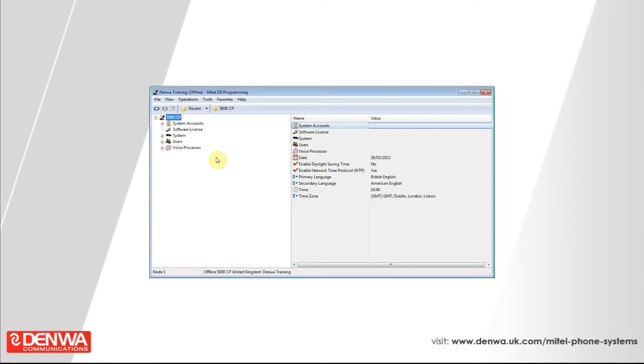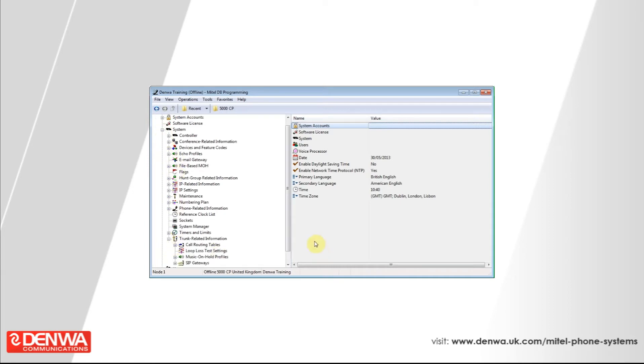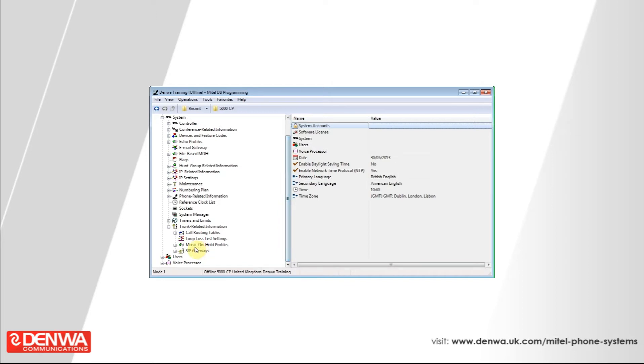It's very easy to set up as well. All you need to do is connect to your Mitel 5000 phone system, and then expand the system section, navigate down to trunk related information, and select call routing tables.